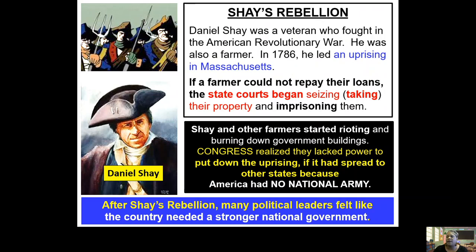Daniel Shays was mad, but the government wasn't trying to listen to him. He was from Massachusetts. So Daniel Shays hooked up with other friends he knew from the military — other veterans, other farmers — and they started protesting. They got a little violent. They started burning down the courthouse and government buildings. There was a reason they burned down the courthouse: that's where all the paperwork was showing who owed what amount. The government got worried because the state of Massachusetts had only a small militia, but there was no army for America — no large army that could go to Massachusetts and make Daniel Shays stop.